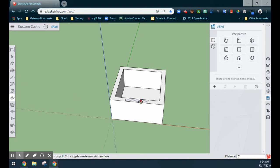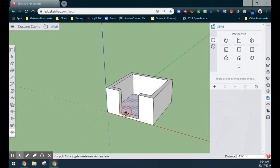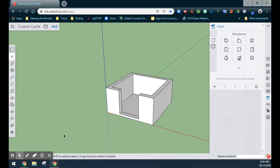We'll select this, drag it down, and select. You've now created your walls to your castle. Now before moving on, one of the most important steps is to make this a group so that when we do the towers, we'll be able to extrude those towers without any problems.